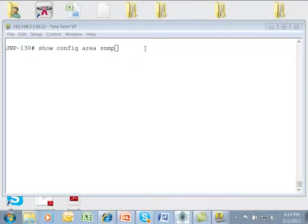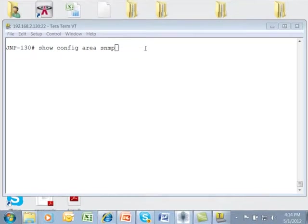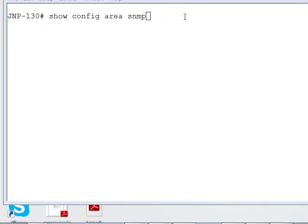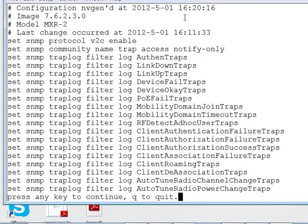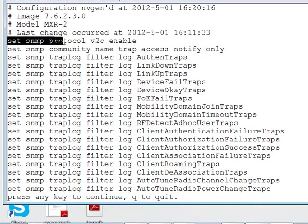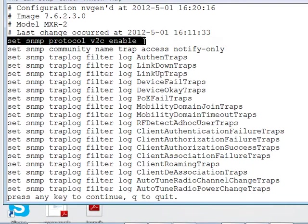Next let's take a look at the SNMP information that was sent down by Ringmaster and CLI. We can use the command show config area SNMP. This shows me all the specific SNMP commands that are used to set up SNMP for V1, V2C that was pushed down by Ringmaster.